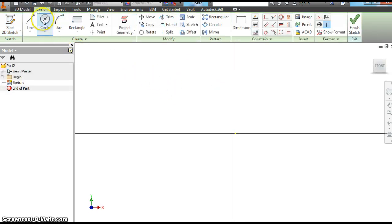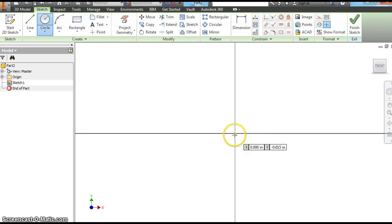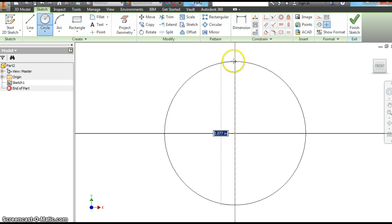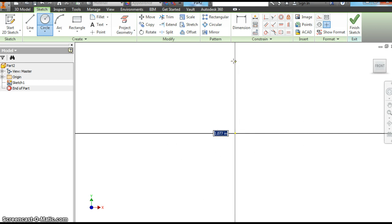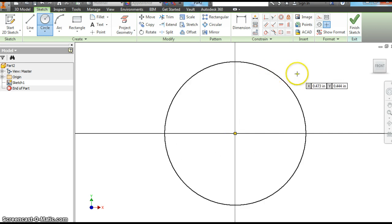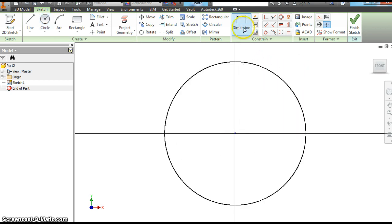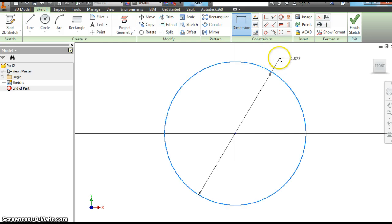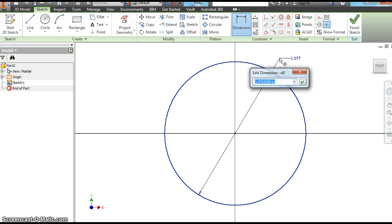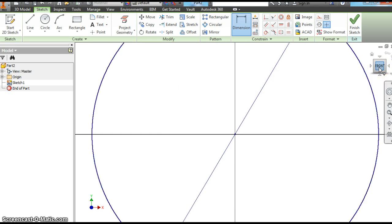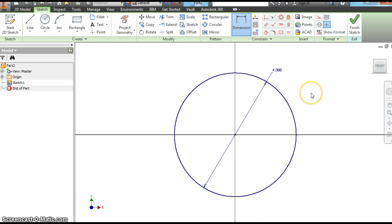So for the first one let's make a circle. Anytime you're using a circle a good idea is to start at the origin. It gives you a great starting point. We want to dimension this circle. Let's make it four inches. That disappears. Hit the front and it will zoom it back in for you.